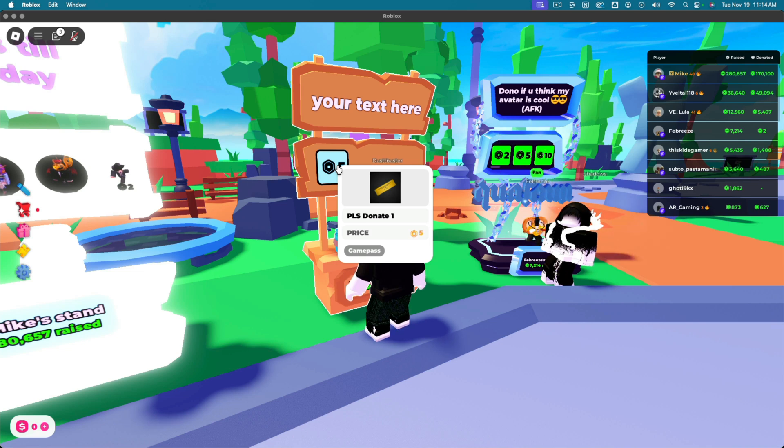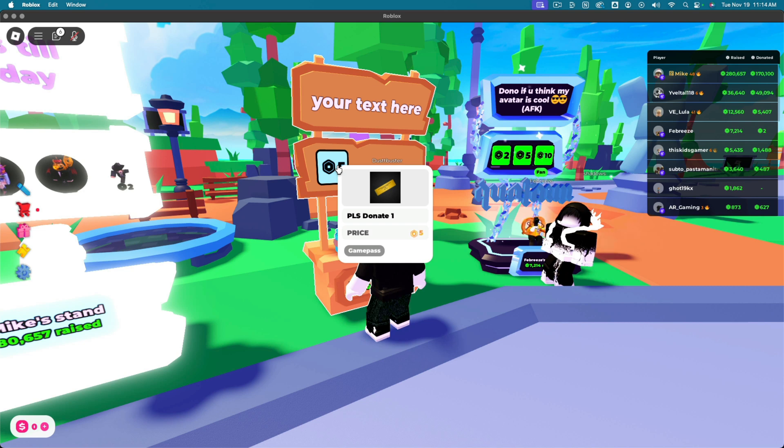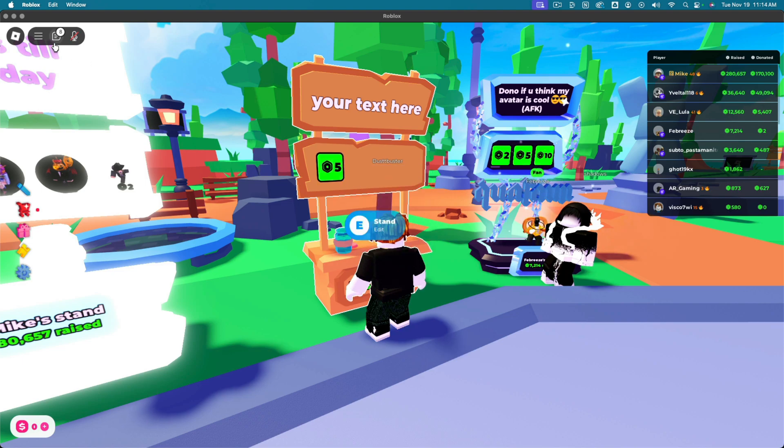In this video, you're going to learn how to make a game pass in Please Donate. So in order to do that, there's a few steps you need to follow, and I'm going to show you how to do it on both desktop and on mobile.